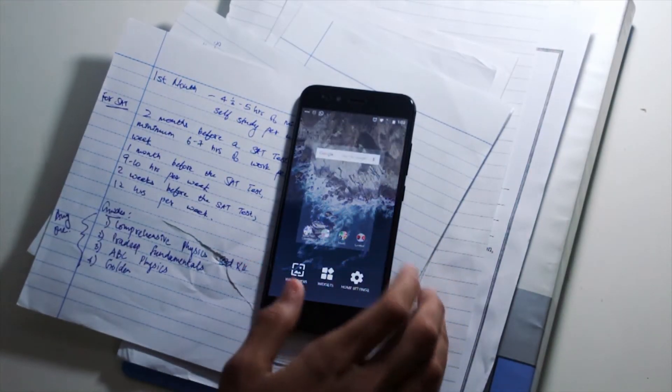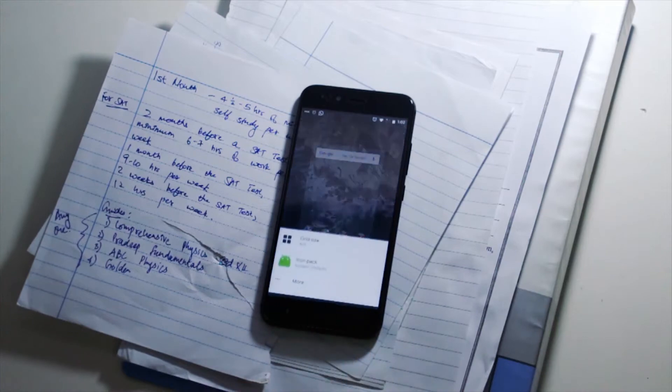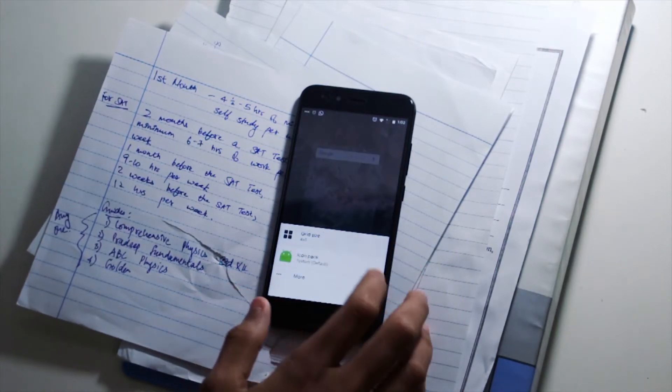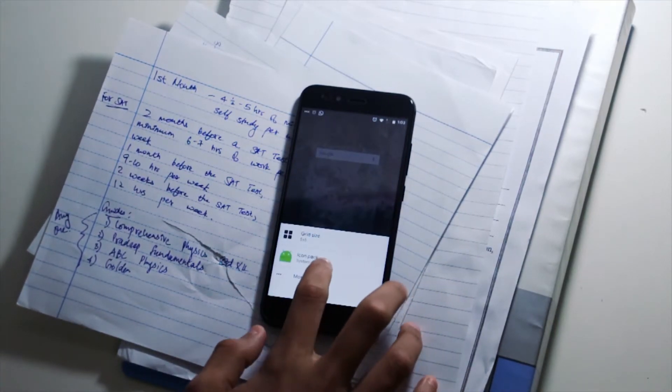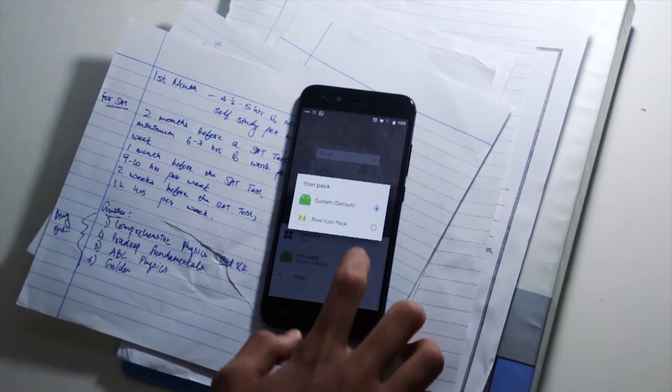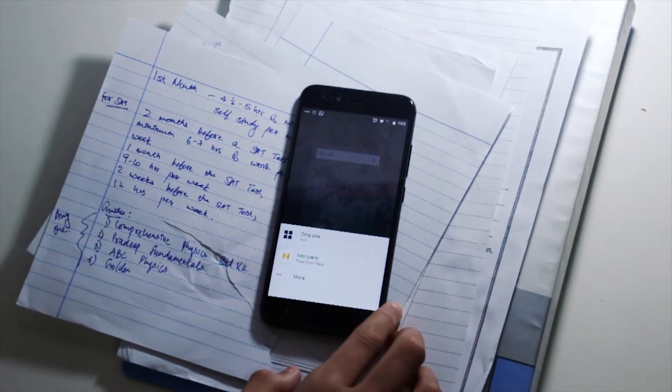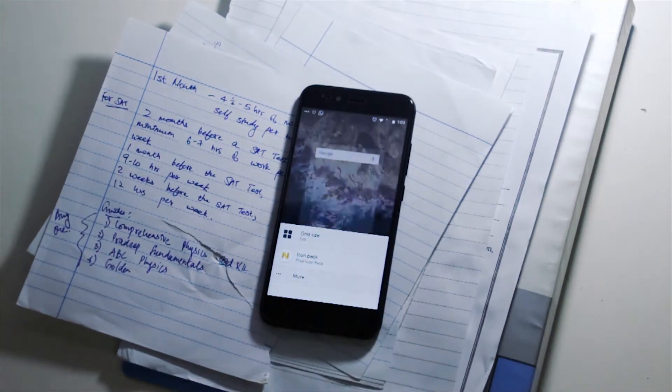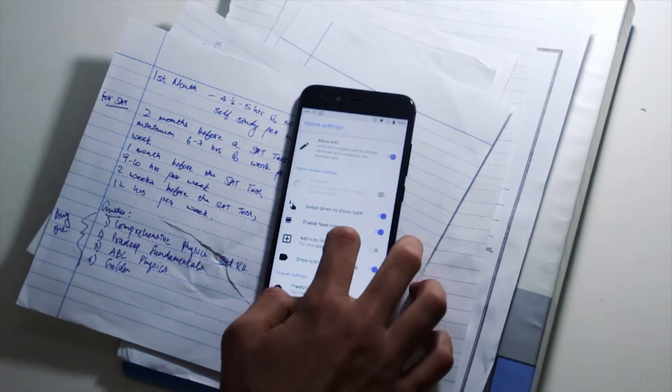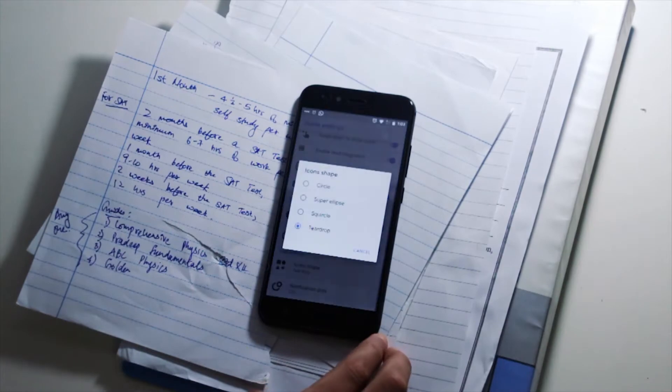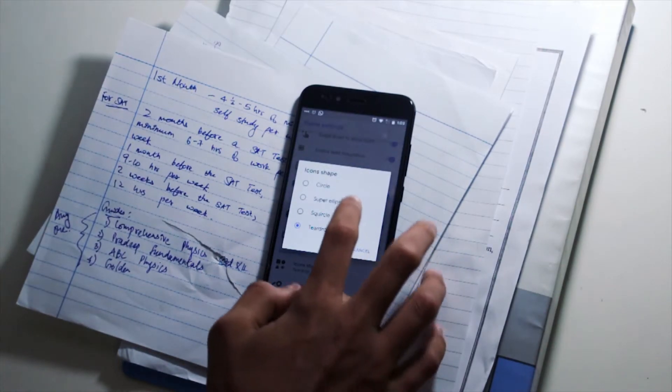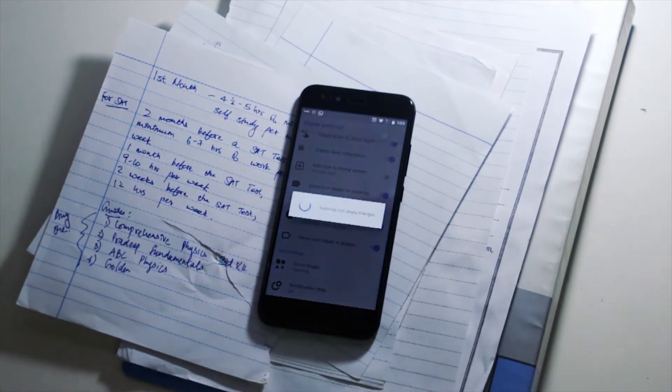Alright, with that out of the way, let's take a quick dive into the features. Opening the launcher settings, you can edit the grid size and icon pack and there's also other minor tweaks including customization like icon shape and notification dots.